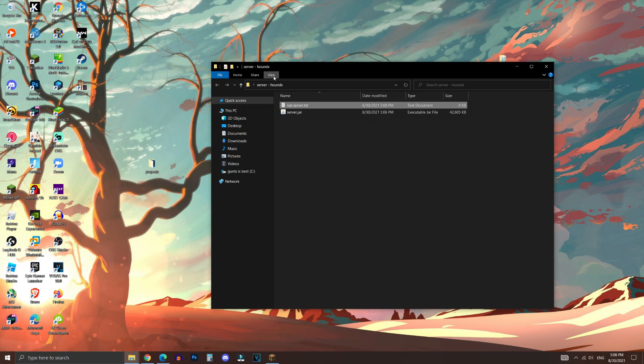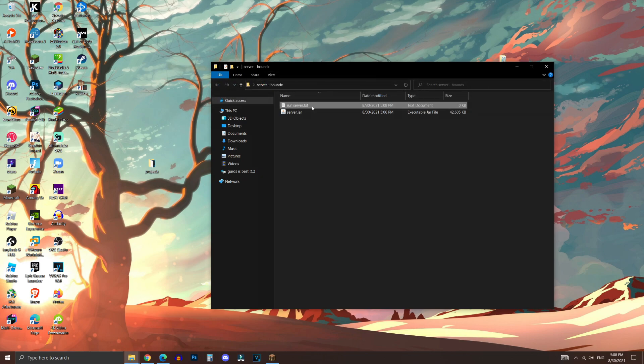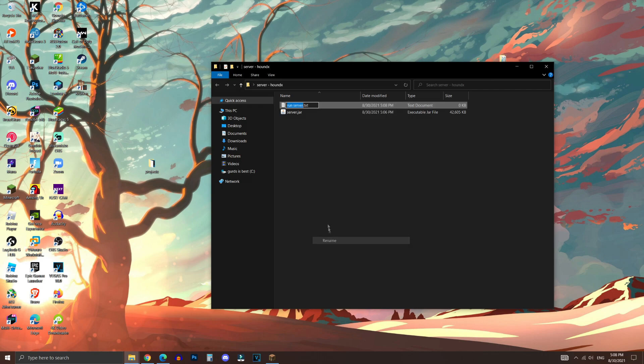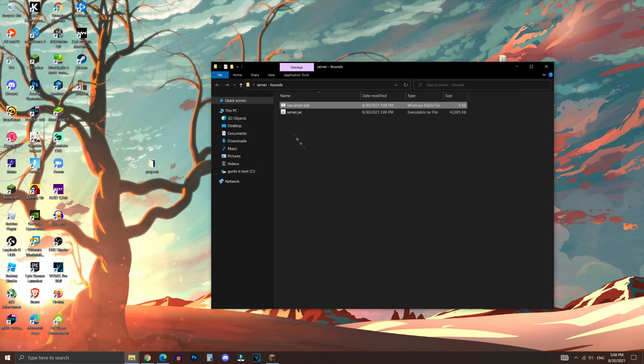Now next, you want to go to the View tab, and make sure that File Name Extensions is checked. And what you want to do is right-click on this Run Server text file, and you want to change the TXT part of this file to .bat, just like so. And if you've done it correctly, it will show this warning right here. Click on Yes.